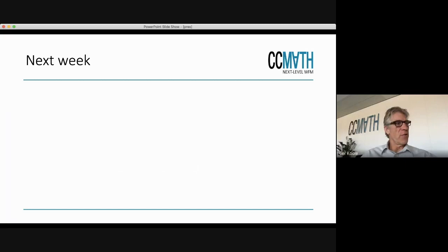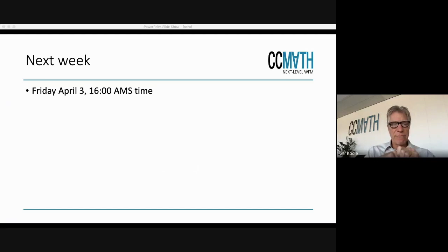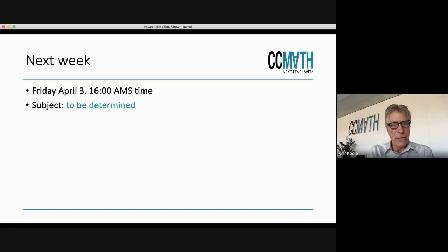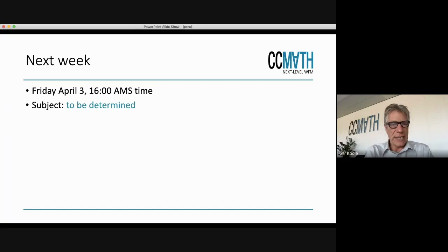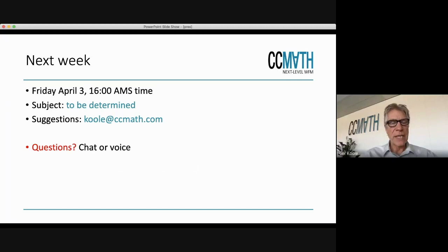For next week, there will be a webinar at the same time — Friday at four o'clock Amsterdam time. We have not set the subject yet, so if you have a subject you would like us to discuss, let me know. We will pick the best suggestion for next week and perhaps the following weeks. You are all invited, and we will send you the invite. Any suggestions are welcome — please send me an email.